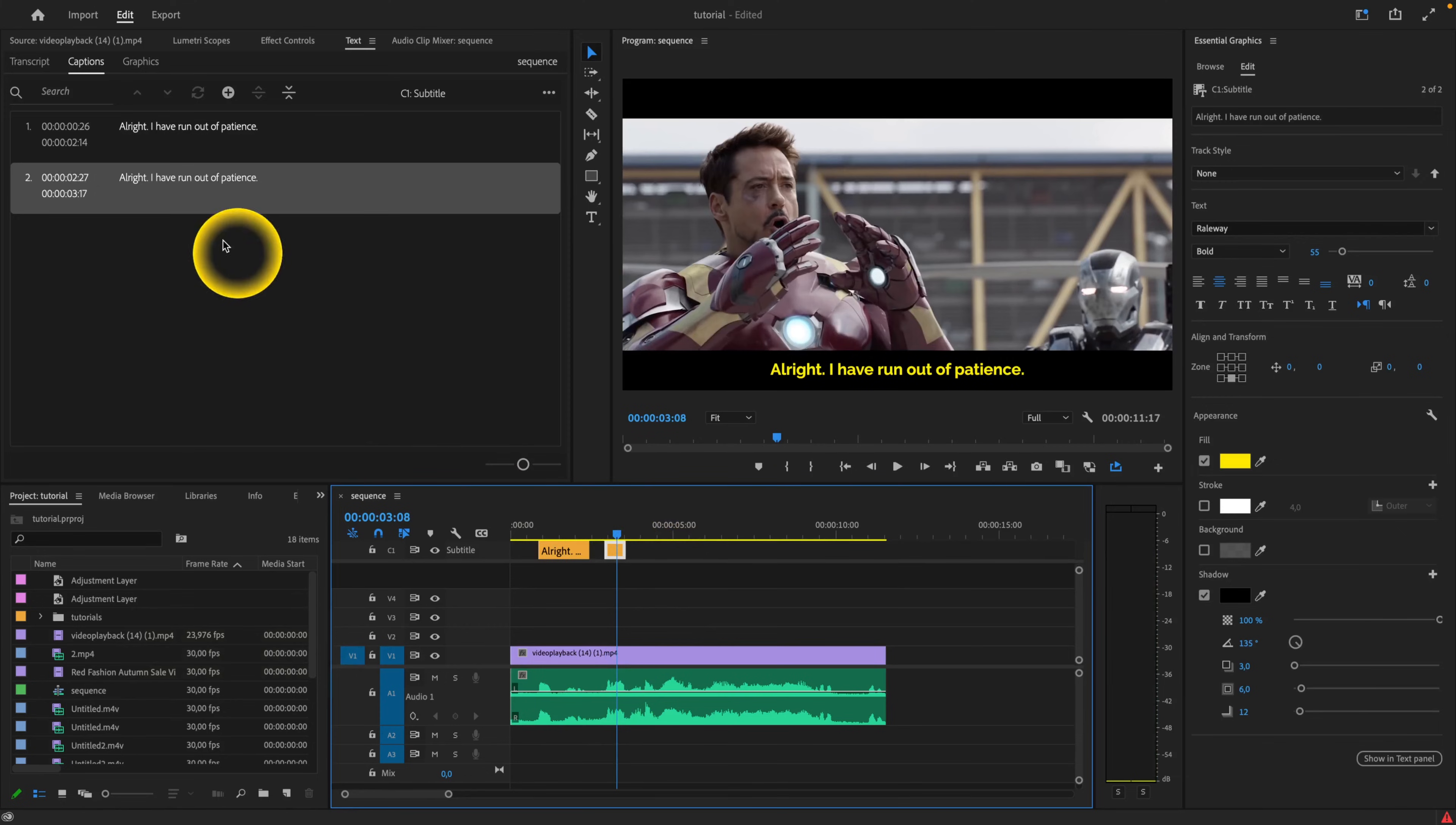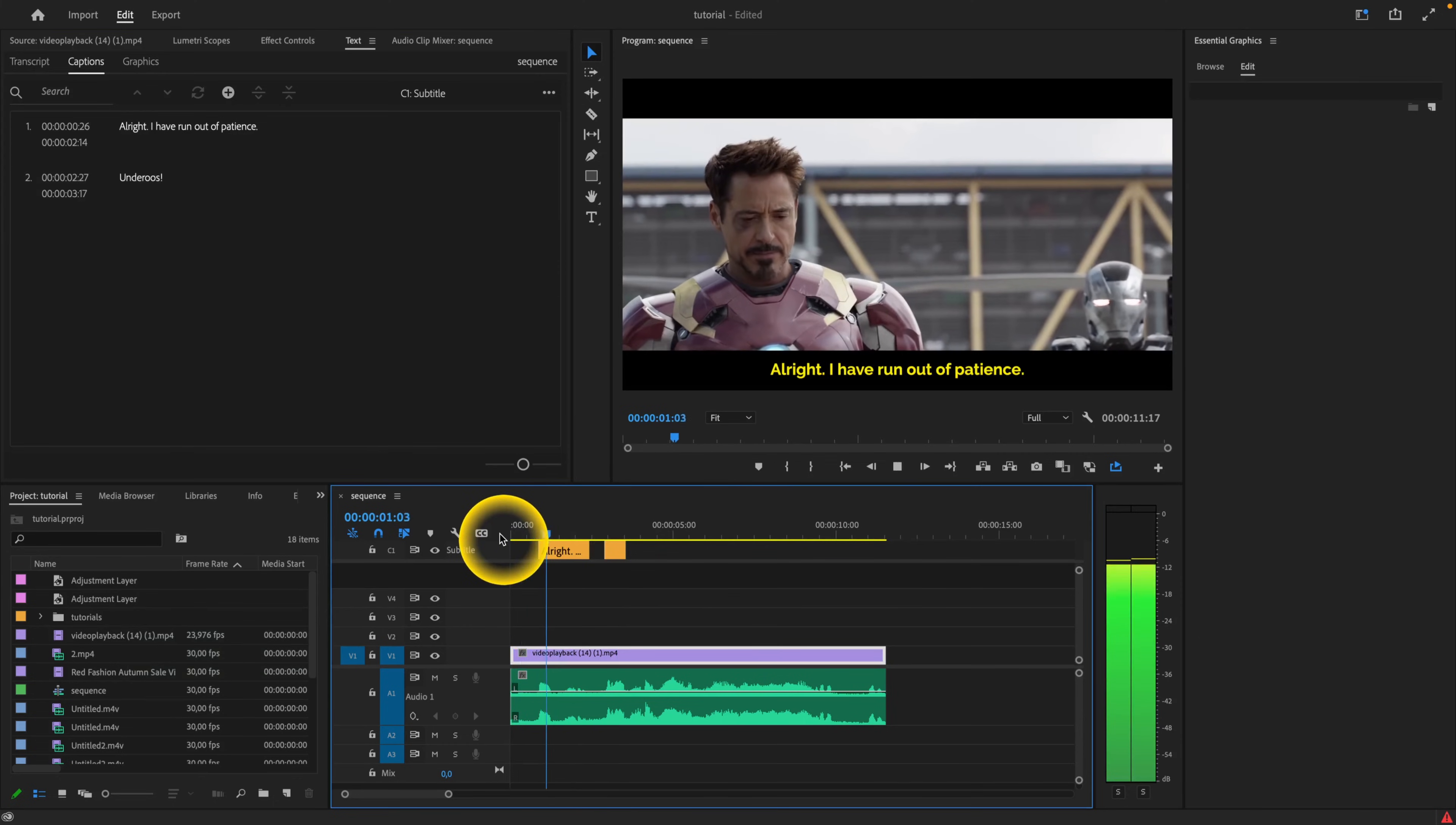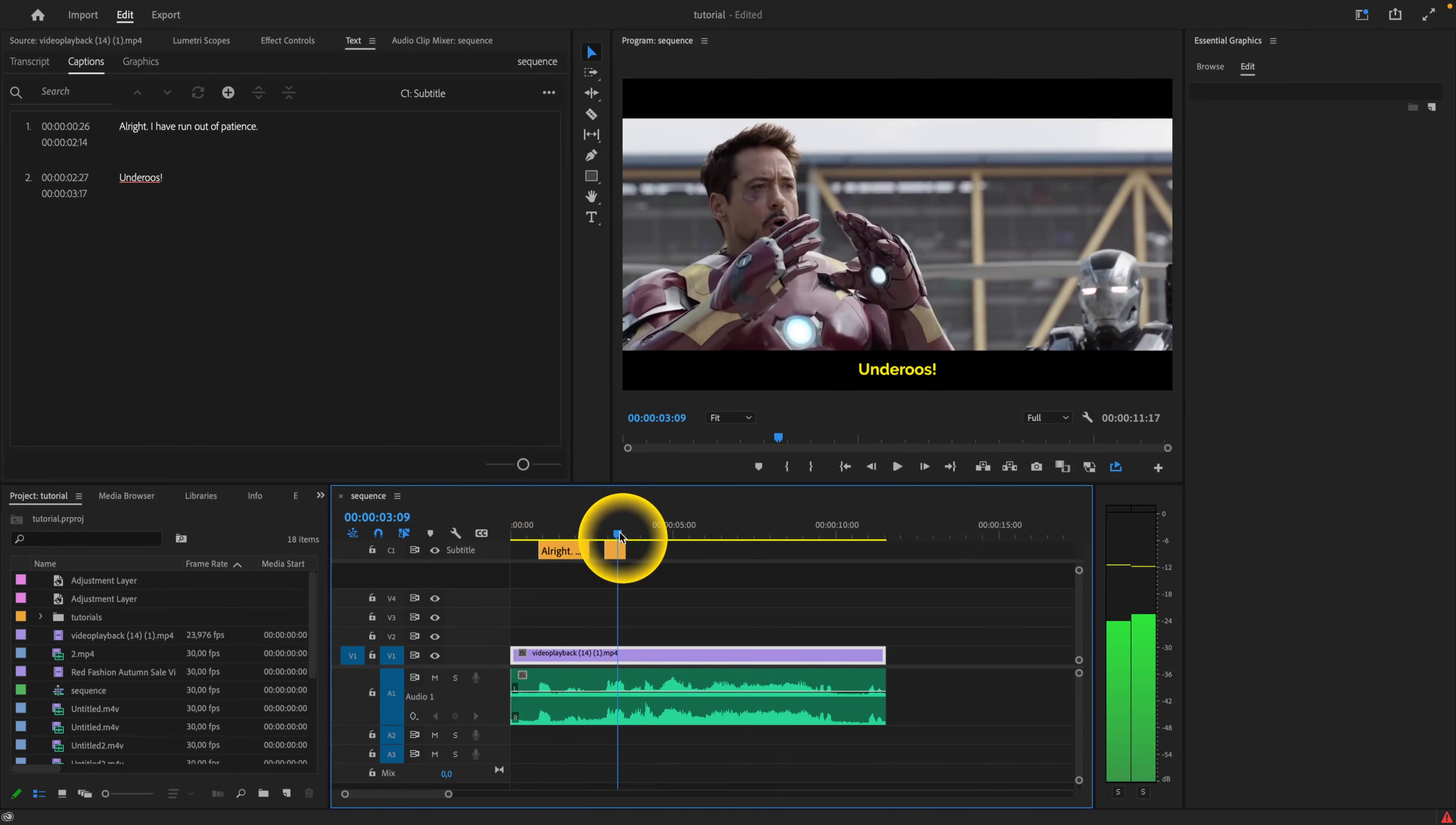Then just click on it, double click the text, and type it. Underoos. So as you can see, it's a really effective way how to do this. It's not really hard, anybody can do it. So I will finish it just to show you.